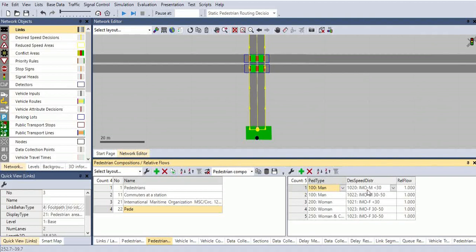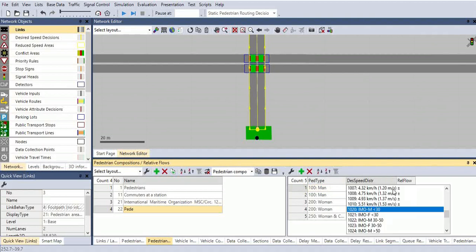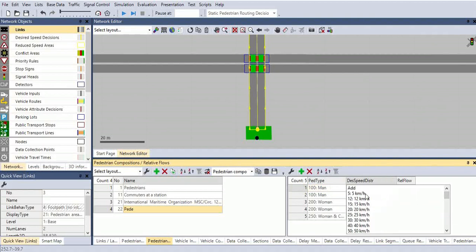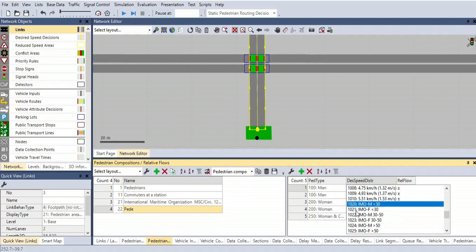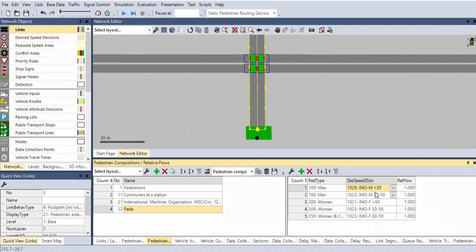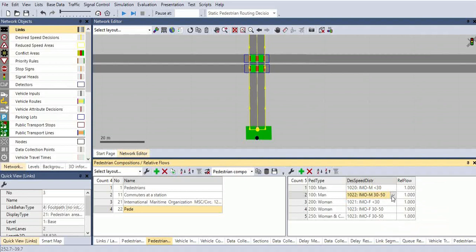In the default, it will have only the desired speed distribution at 5 kilometers per hour. We can choose IMO male, man below 30 years. If you choose this, it is a composition of men below 30 years. And here, adding men of 30 to 50 years.